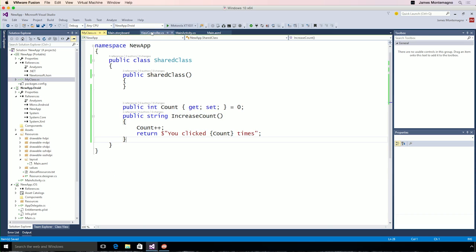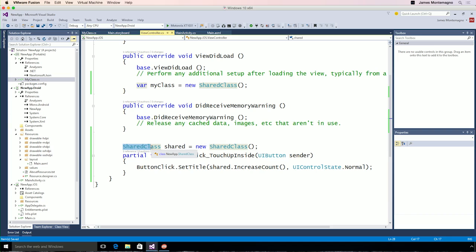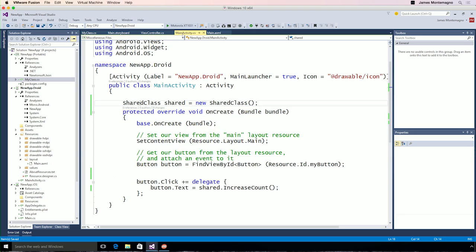Now, in our view controller, we can simply declare our class, which right now is just doing some business logic and increasing the count, but it could be RESTful service calls or SQLite databases, or all of our models or view models. Then I can simply call shared.increaseCount. Now I can head over to my main activity, and my Android application has the same shared code with my button click handler and calls that shared code.